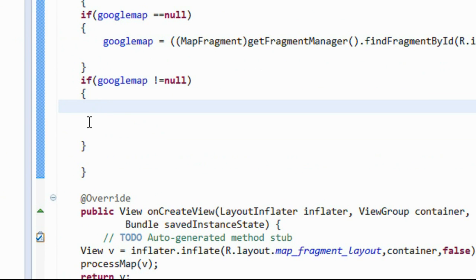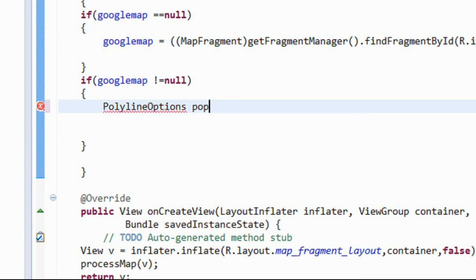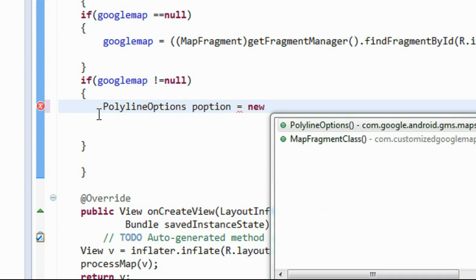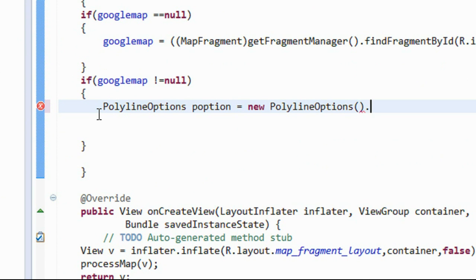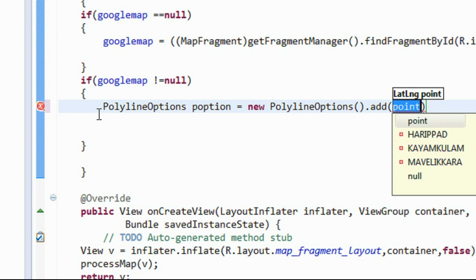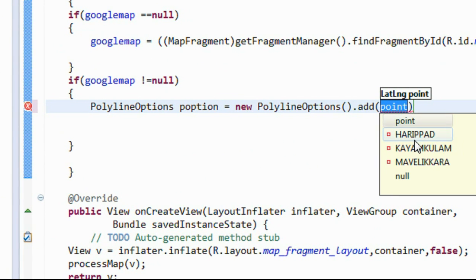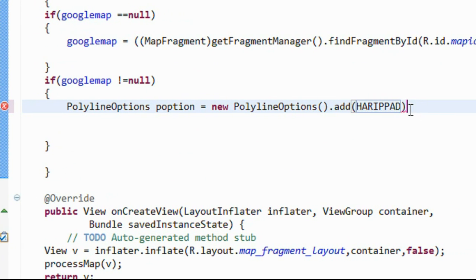Now we have to create an object of PolylineOptions to add the points for making the polygon. Here, create an object of PolylineOptions: p_option is equal to new PolylineOptions(). Provide the first point — here the first point is Harippad.